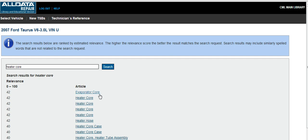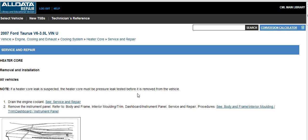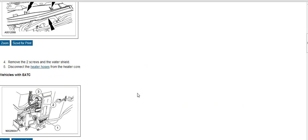We have multiple choices here under heater core. We'll just choose the first one here since there are duplicates. We're looking for service and repair information here. And here we have the instructions and diagrams that we can print for the customer or show to the customer.